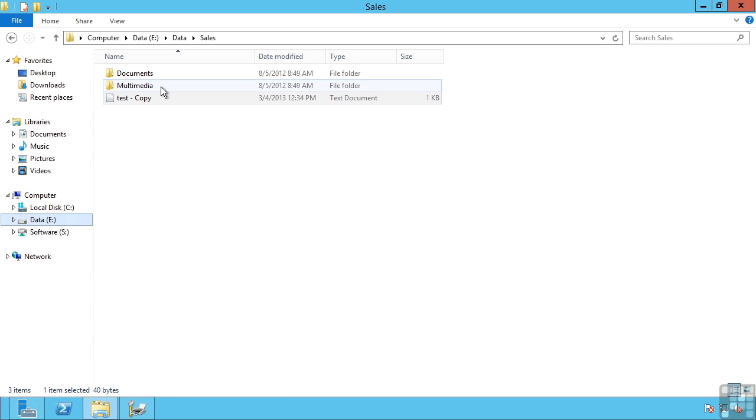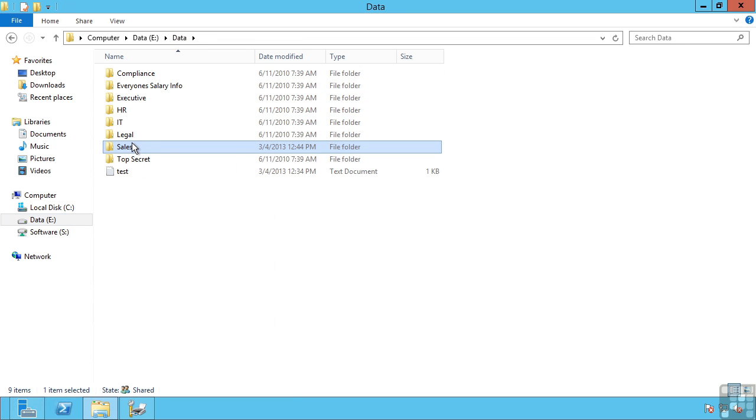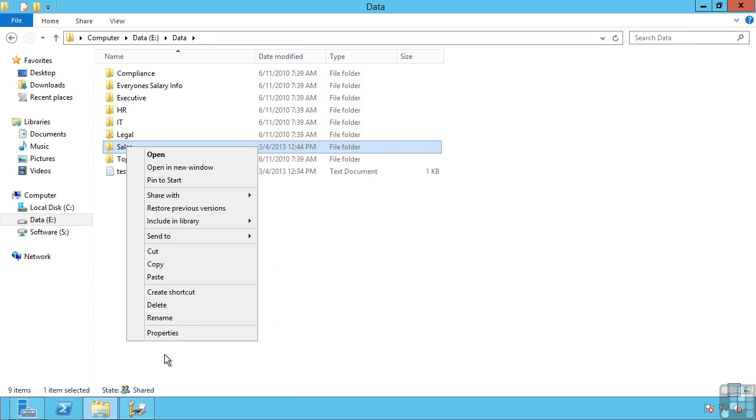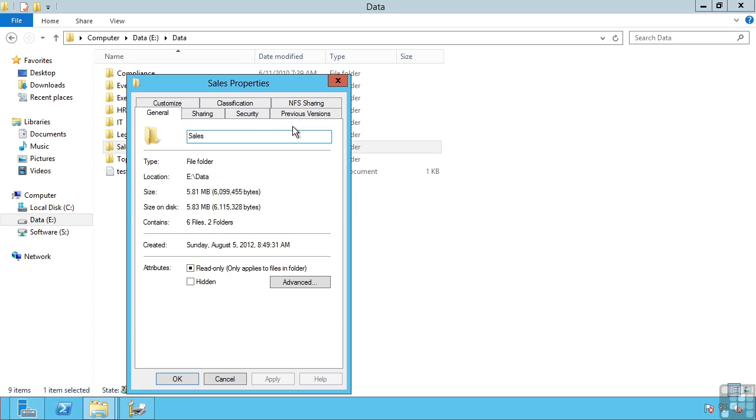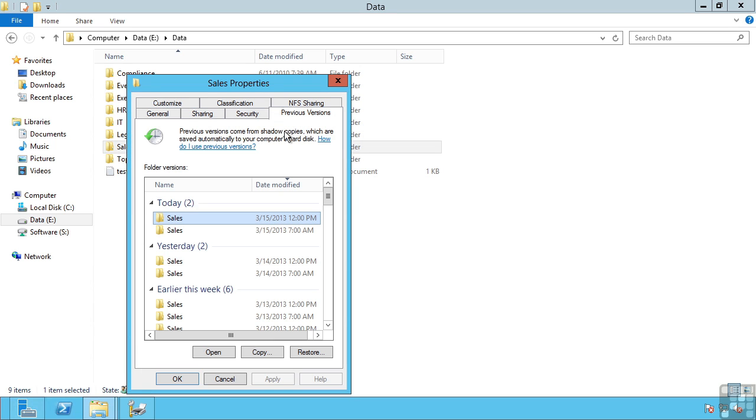This is available to me as the administrator. For example, I can actually right click on a folder, go to properties, and I can see the previous versions. I can opt to open that view, copy it somewhere else, or even restore it in place.